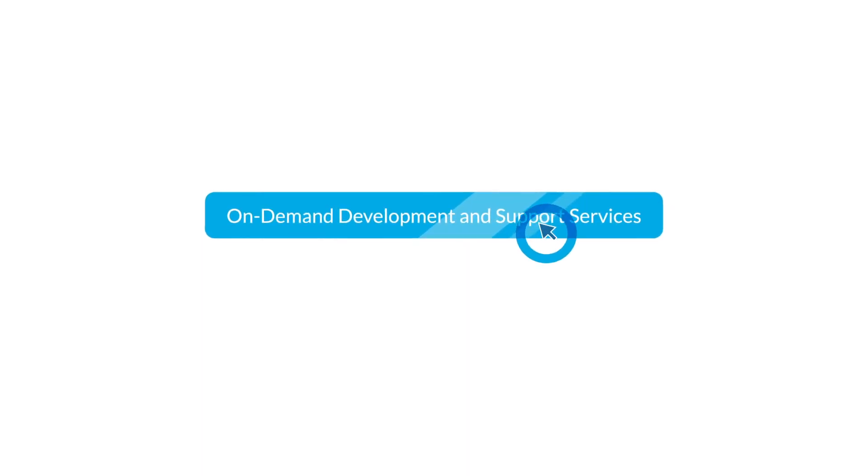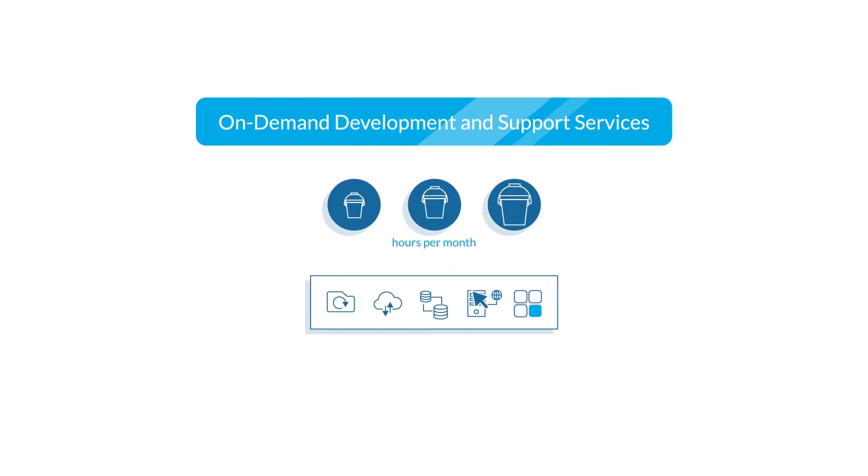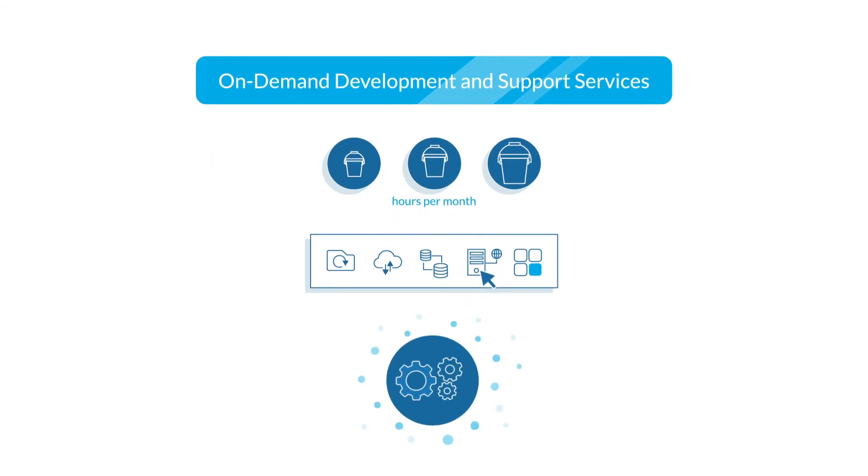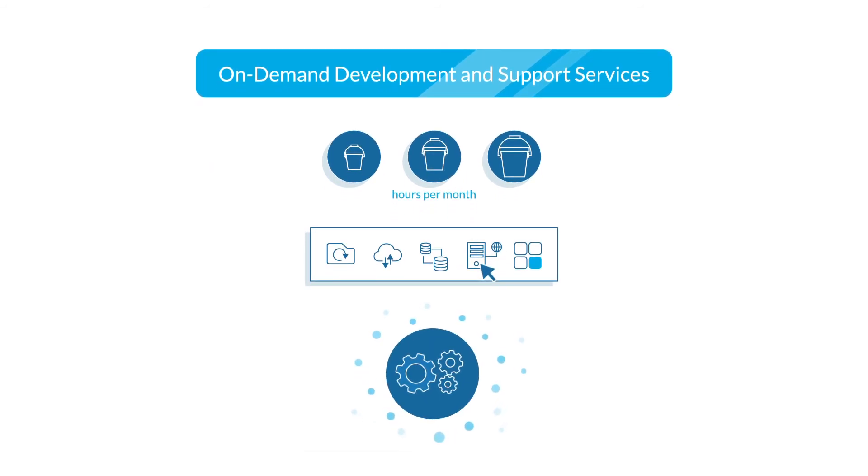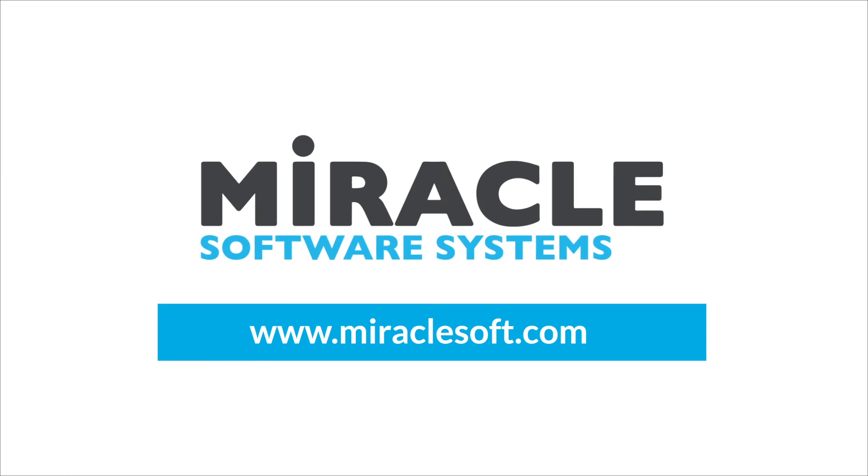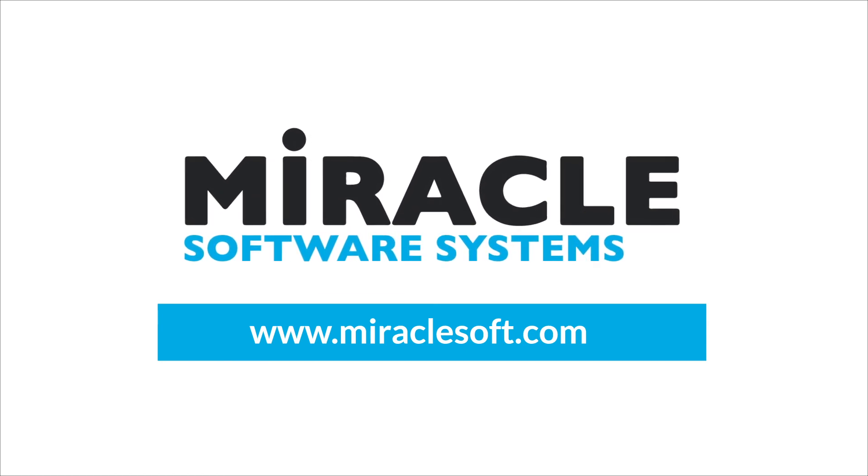Simply submit a request. We'll assign a resource and get things done. Get started with Miracle's on-demand services today.